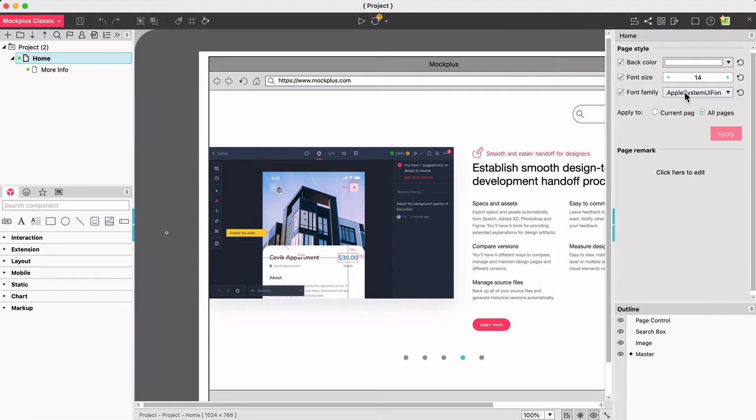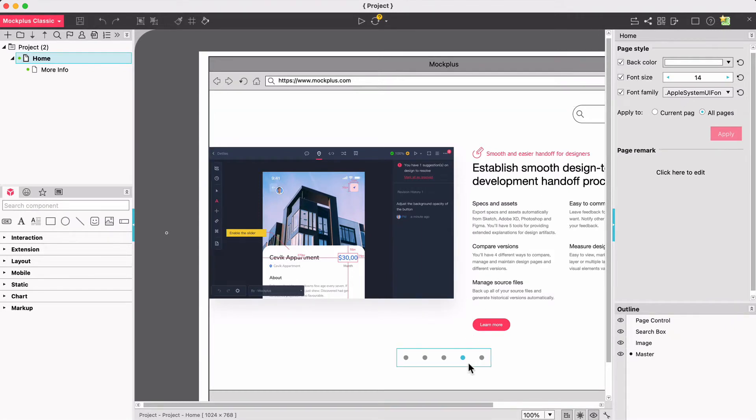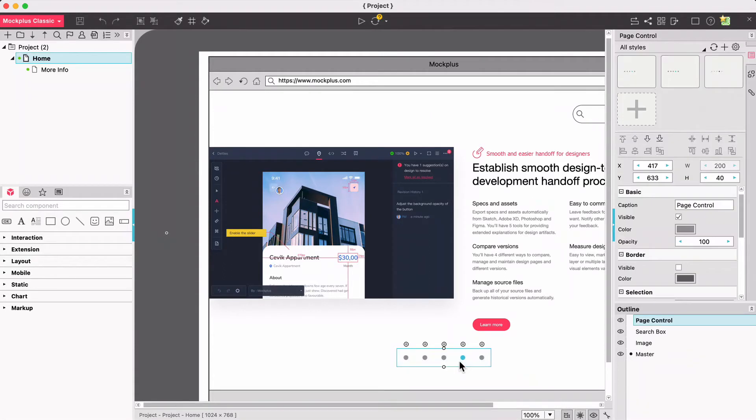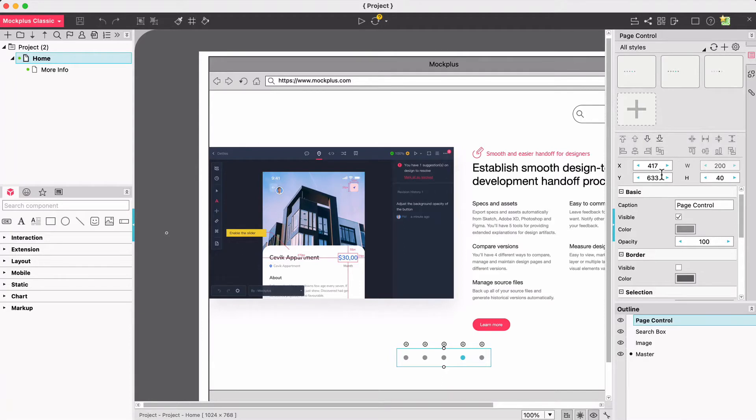When no component is selected you'll see the page tile panel on the right hand side. When a component is selected the property panel is displayed on the right hand side by default.